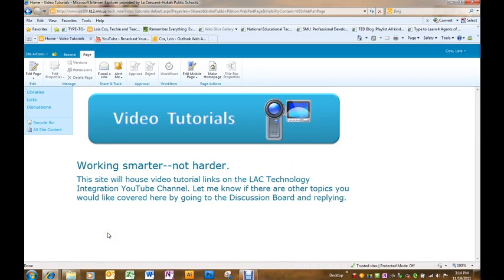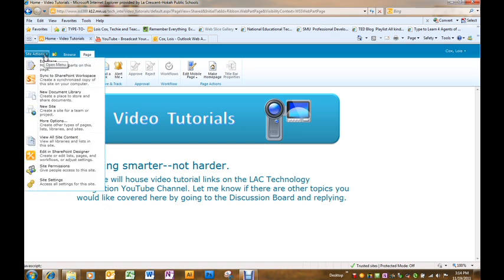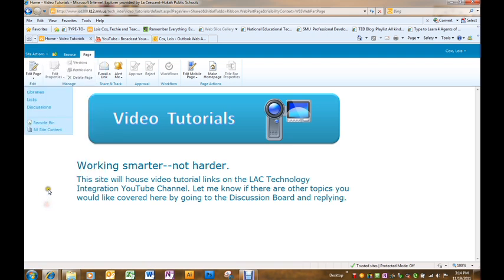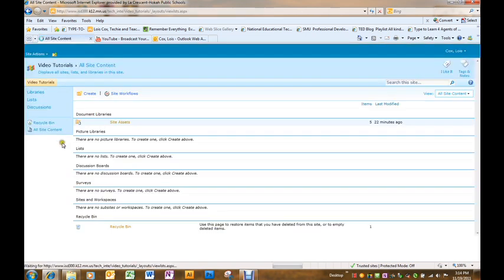Adding a discussion board to your site involves a couple of steps. First, we're going to go into site actions and view all site content. You can also get to view all site content at the bottom of your quick launch bar.